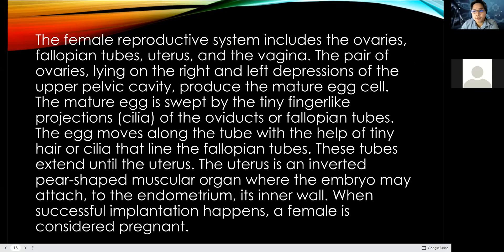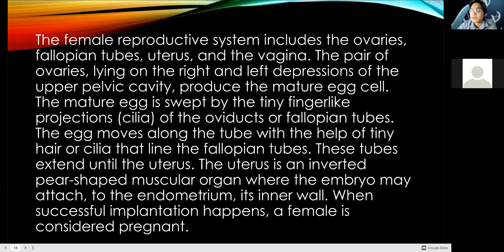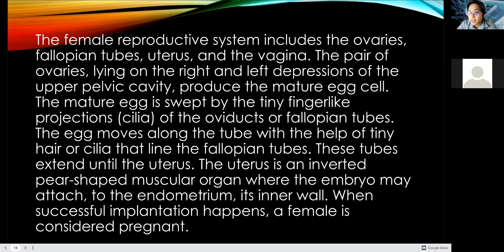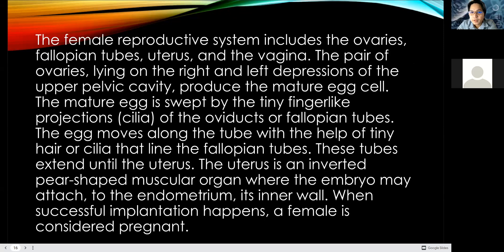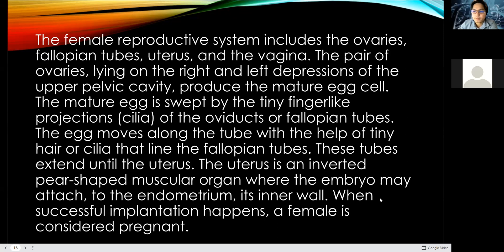The female reproductive system includes ovaries, fallopian tubes, uterus, and the vagina. The pair of ovaries, lying on the left and right depressions of the upper pelvic cavity, produce immature egg cells.